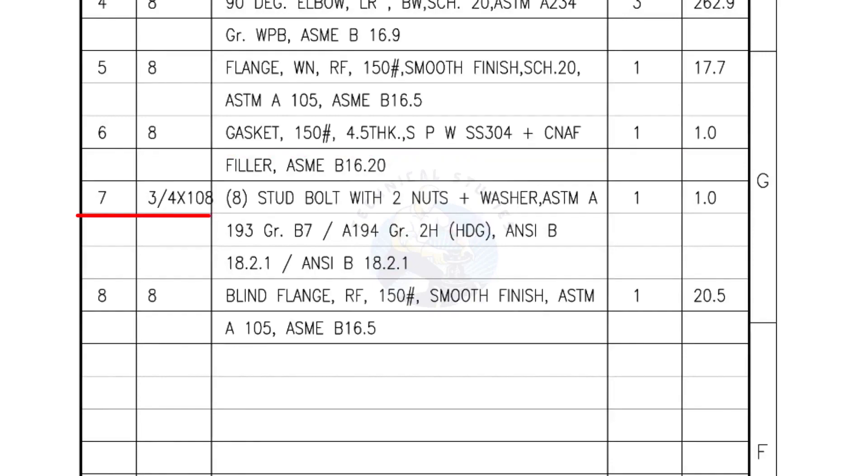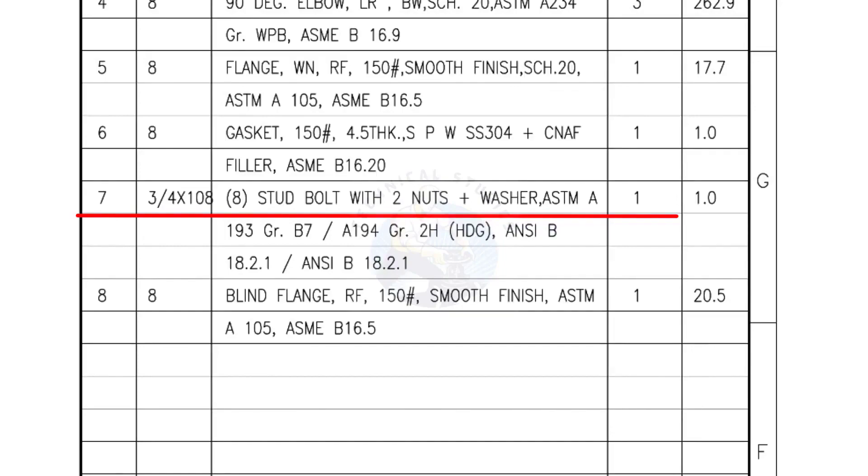Mark number 7, 3/4 inch stud bolts, Length is 108 millimeters, Nuts and washers 2 each for a set. Quantity 1 set of 8 numbers.